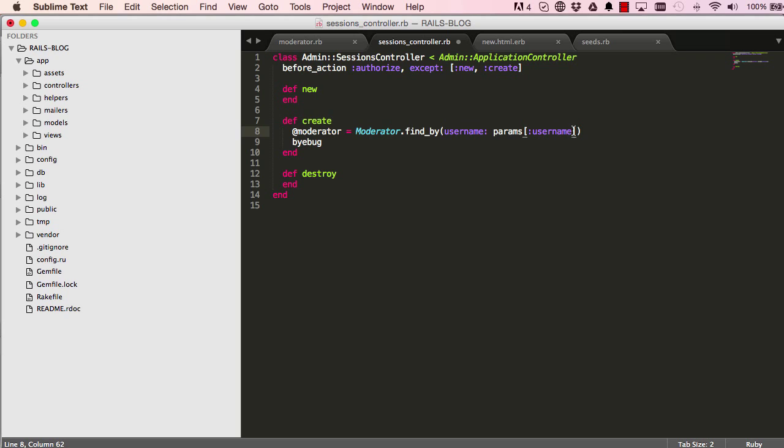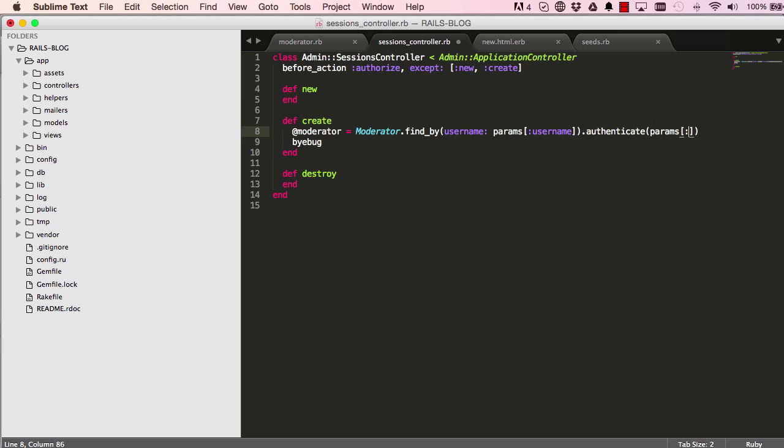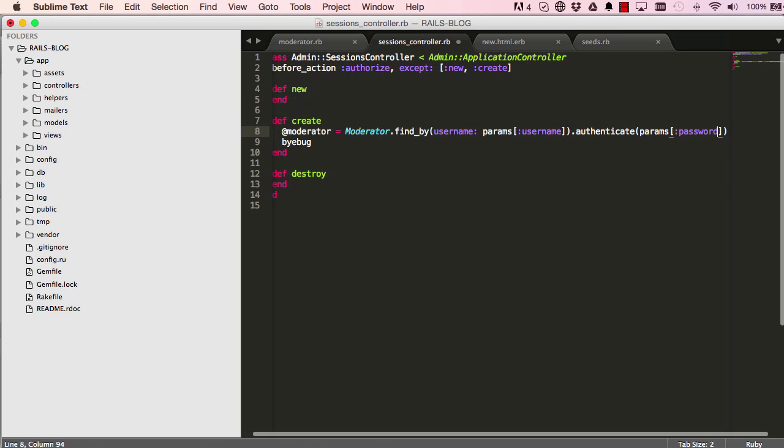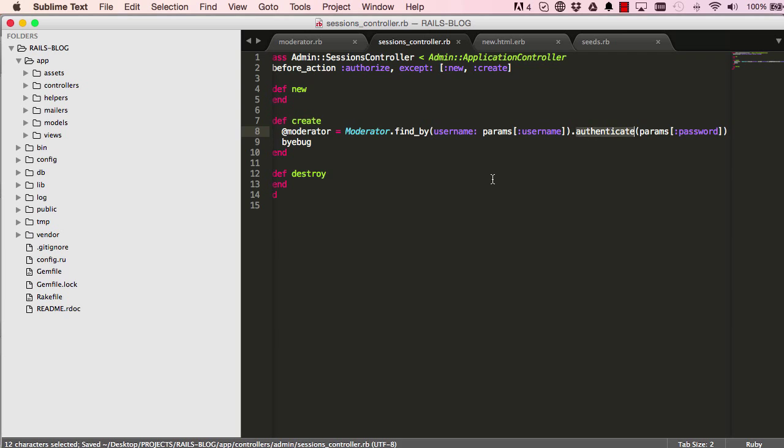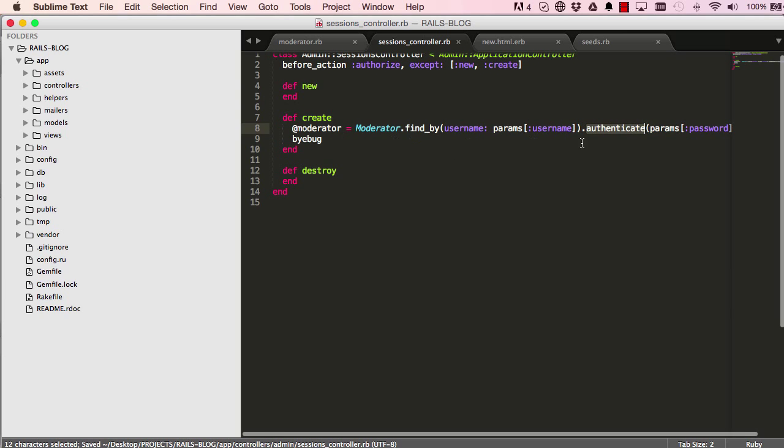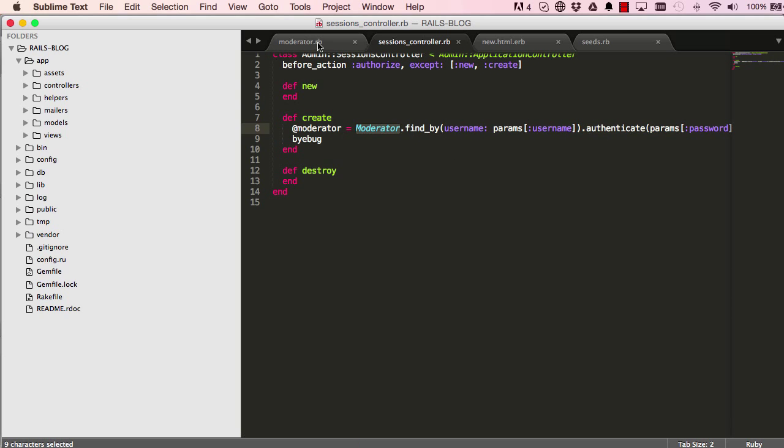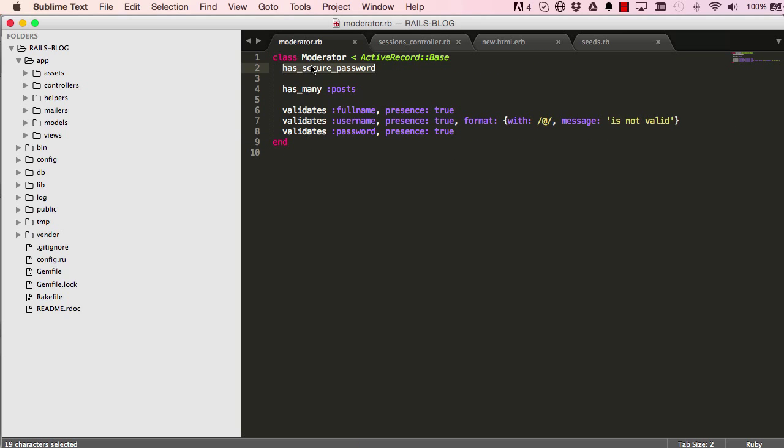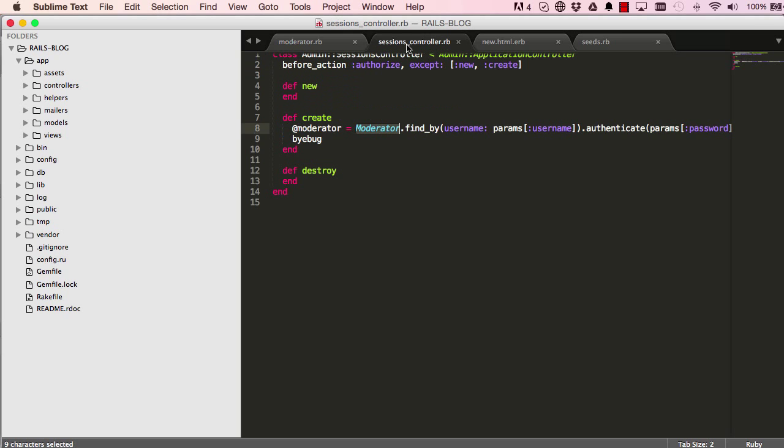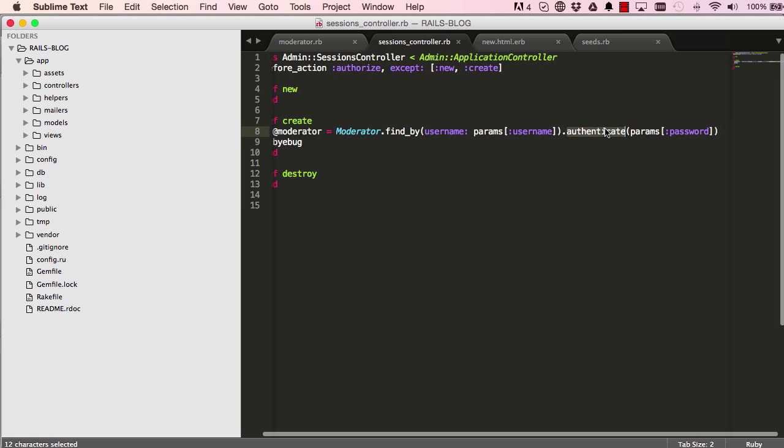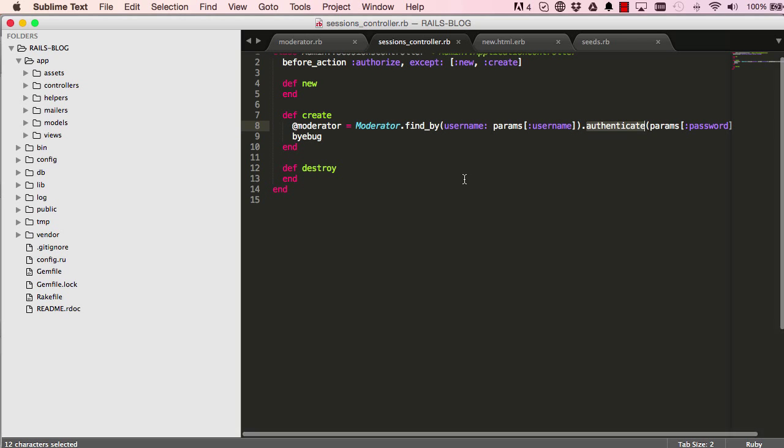Then we want to make sure that this is authenticated. We authenticate it with the params that's sent from the password. This method authenticate is given to us through the moderator model here. This has_secure_password gives us that. What we're doing here is we're saying find a moderator, and when you find that moderator we're chaining it and we're saying authenticate that moderator. Make sure that the password matches the username in the database.